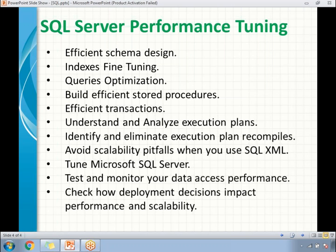Next, use efficient transactions — don't go for long transactions unless required; use transactions only when needed. Understand and analyze execution plans — SQL Server provides execution plans, so open and analyze them for better understanding. Identify and eliminate execution plan recompiles. Avoid scalability pitfalls, for example when using XML data types. Tune Microsoft SQL Server with proper resources, memory, and space. Test and monitor your data access performance to check how long data access is taking.